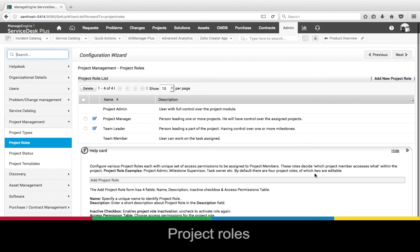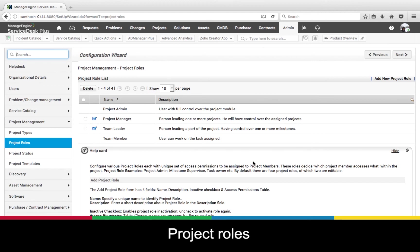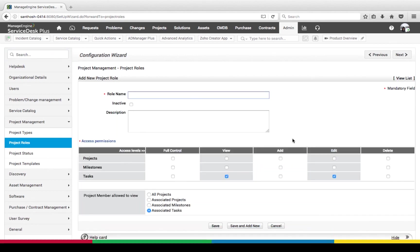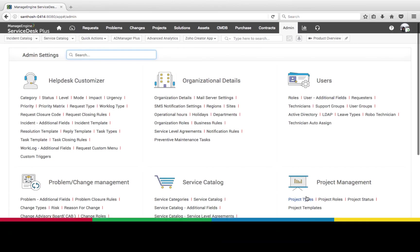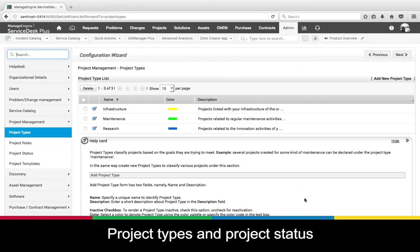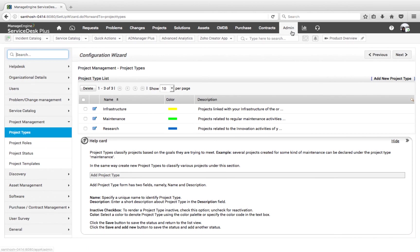We can create project roles and assign them to users while working on a project, or set them on their profile by default. When adding a new role, I can define access permissions for milestones, projects, and tasks, or define view permissions for projects, milestones, and tasks. We also have project types and project statuses to track different types of projects and define them with different statuses.